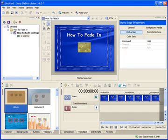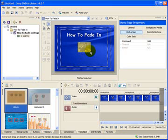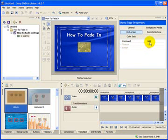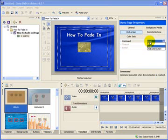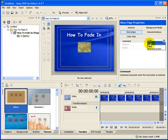Here we have a straightforward button. What you need to do is select End Action, Command, Hold, and set this to Loop.